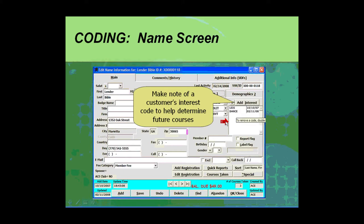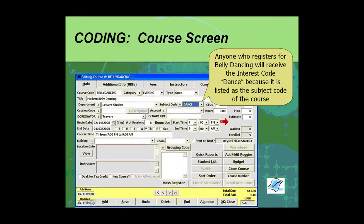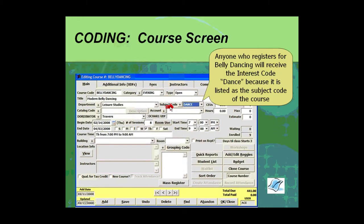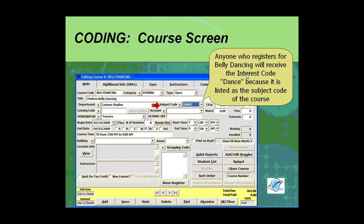At the class screen you've got the subject code element. The subject code is one where this is an automatic stamp that if you put a subject code in the course, any student who registers will have the code dance listed as an interest code, so it kind of cross-pollinates for you.